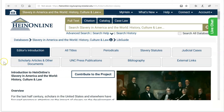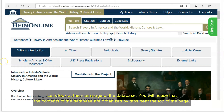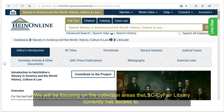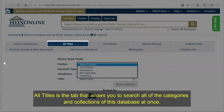Let's look at the main page of the database. You will notice that the contents of the database are organized by tabs near the top of the page. We will be focusing on the collection areas that LSE Sci-Fair Library currently has access to. All Titles is the tab that allows you to search all of the categories and collections of this database at once.